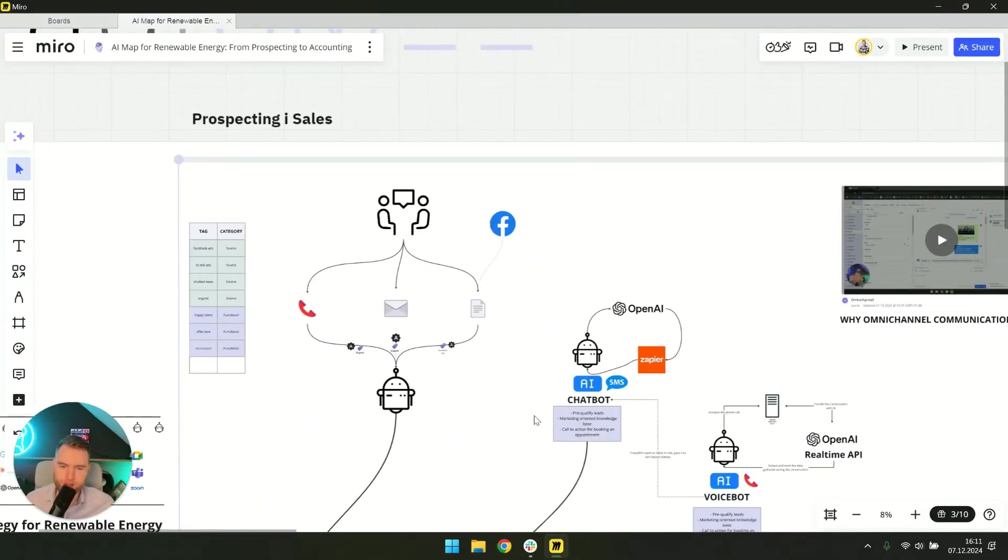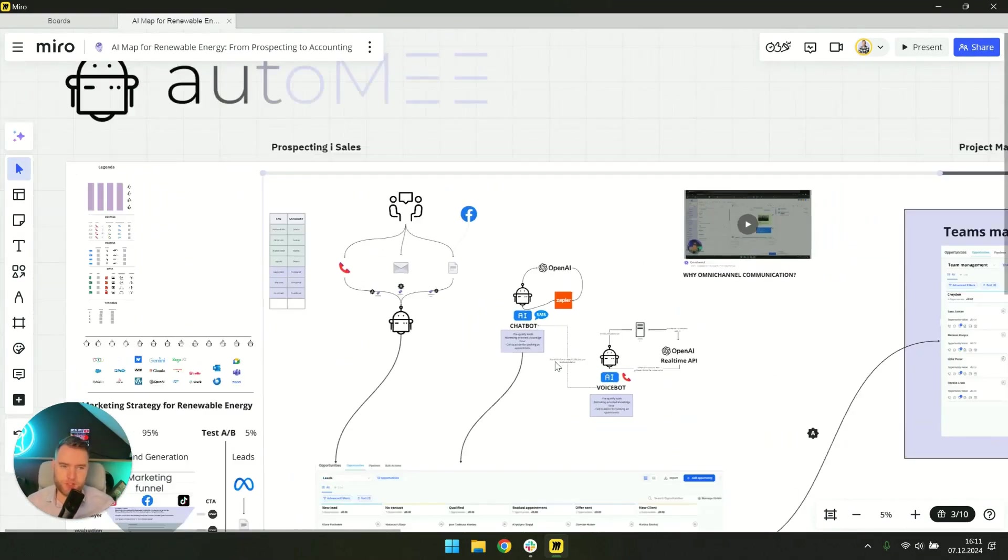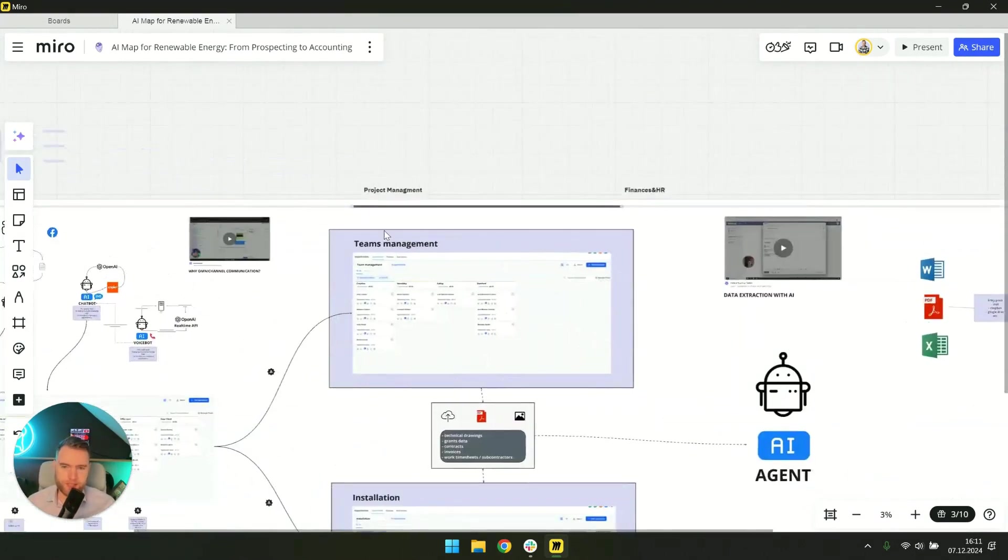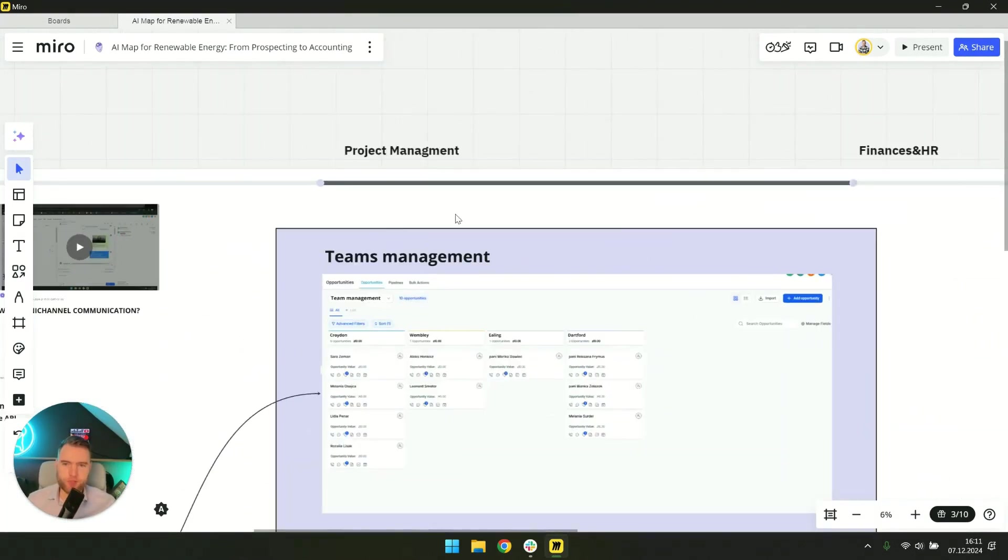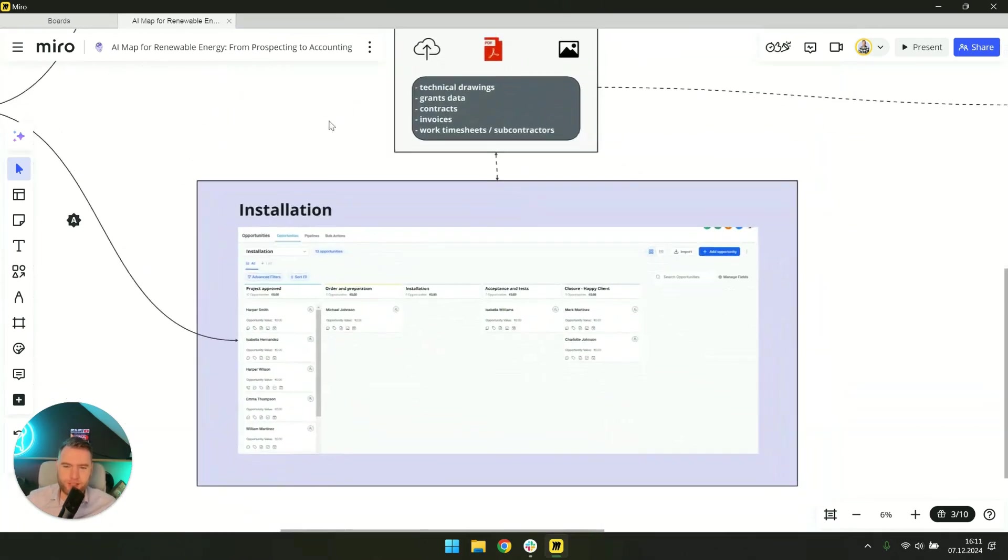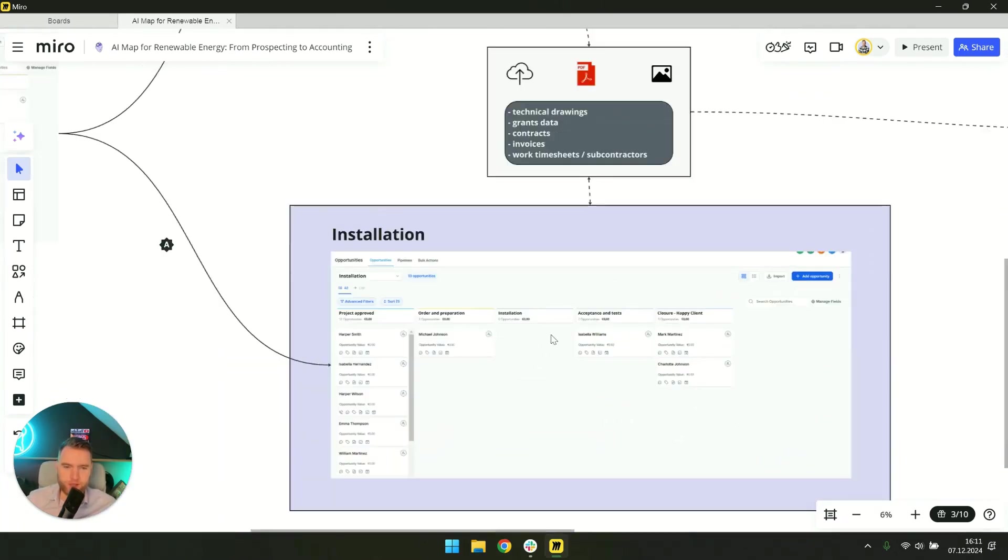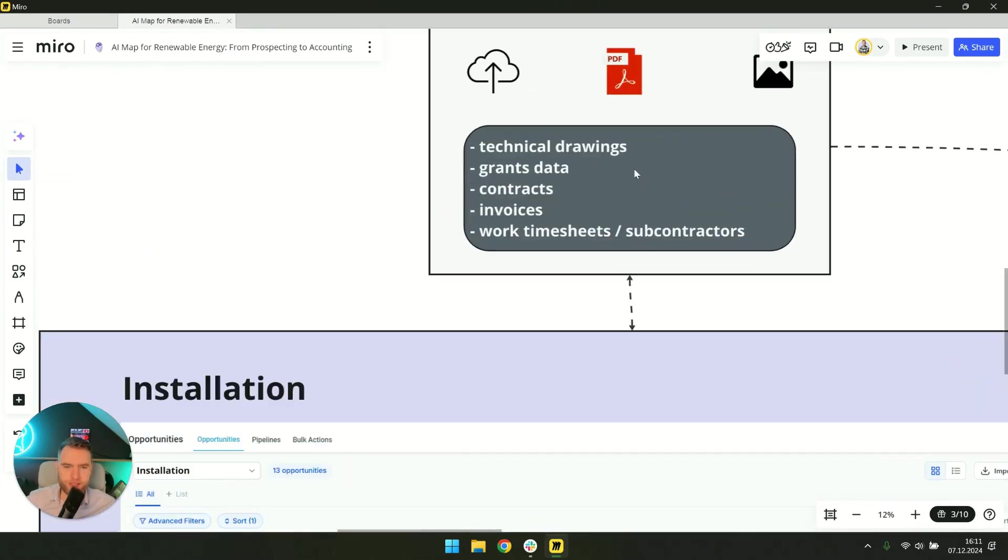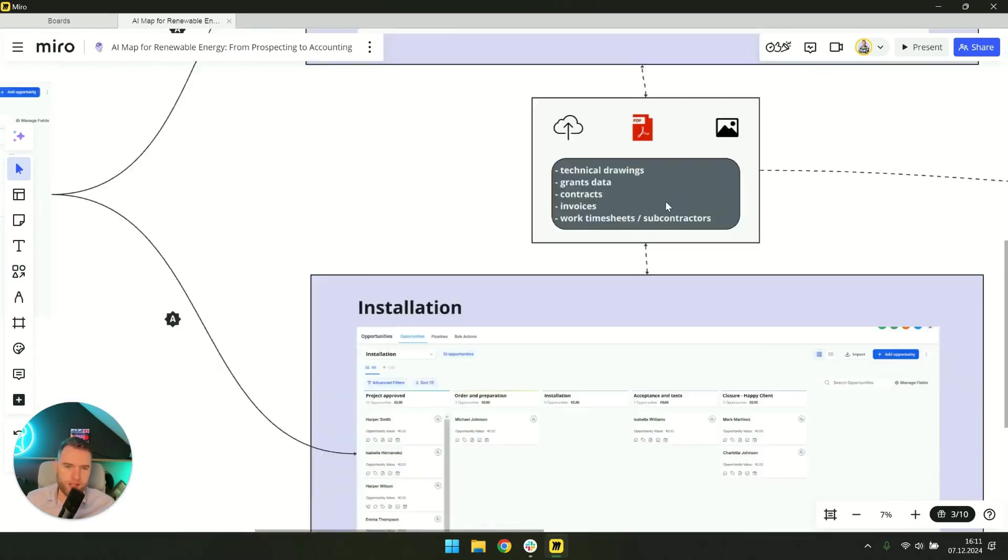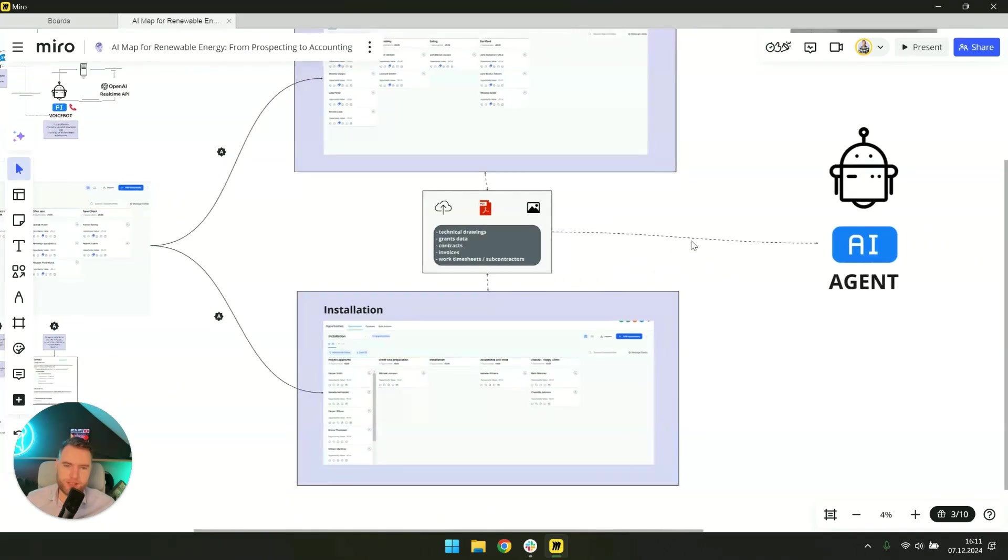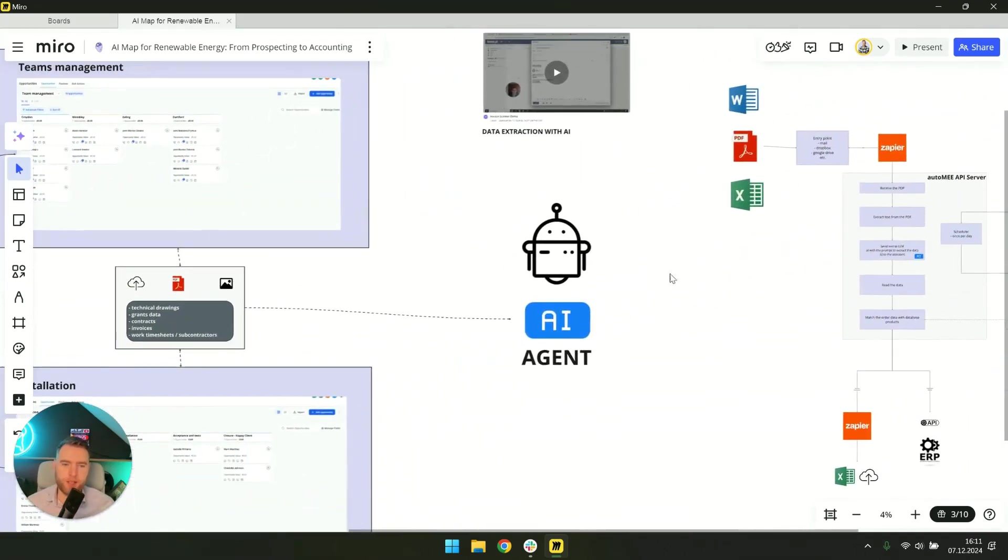We'll show you how AI technology can shorten that time. Next we'll jump into project management and here the installation and assembly process is very important as well as the government grants that the entire industry relies on.